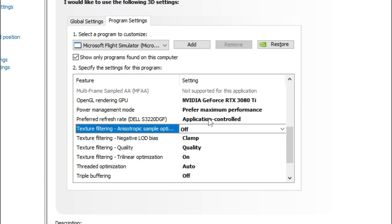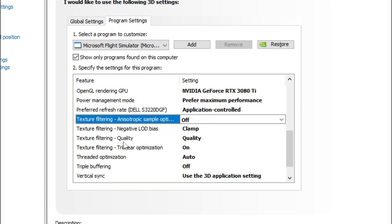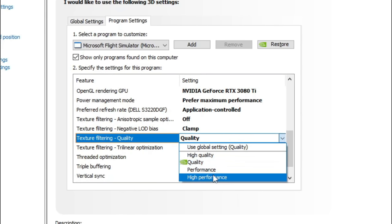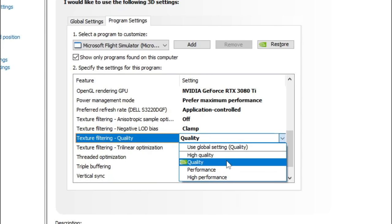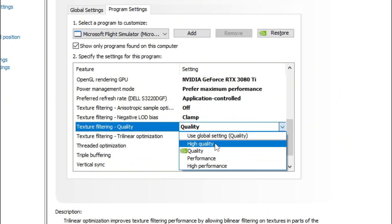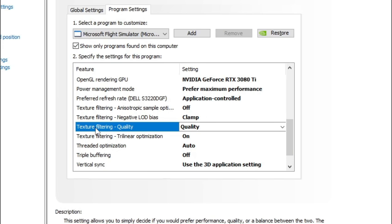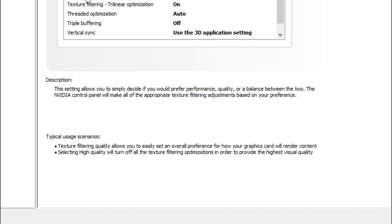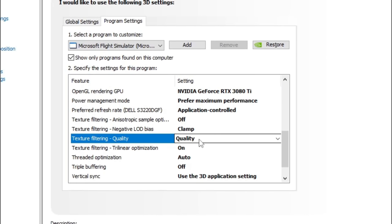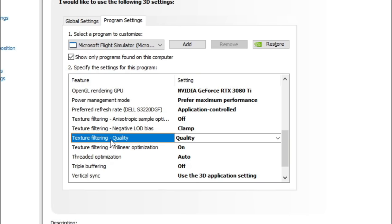Below that we have the Preferred Refresh Rate, and I would leave this in Application Controlled. Now we get into some of the texture filtering options. The first one I want to talk about is the Texture Filtering Quality option. In the drop-down menu we have several options including High Quality or High Performance, but the only thing this is changing is the texture filtering options listed below. If you highlight over the texture filtering quality and read the description, it says the NVIDIA Control Panel will make all of the appropriate texture filtering adjustments based on your preference. So depending on what you set this to, it will adjust some of these other texture filtering options. We can go ahead and set these manually — let's go through them one by one.